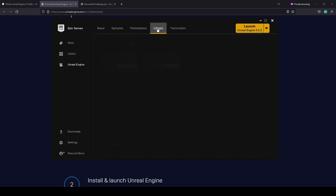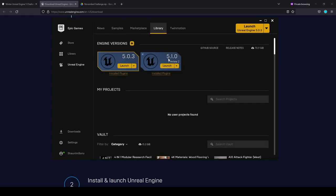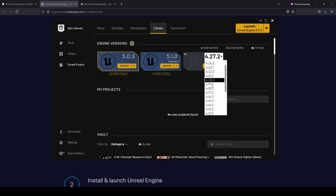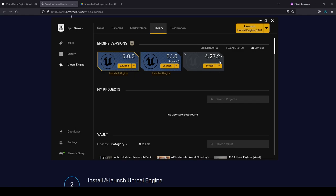Go straight into the Library tab, and you may not have any versions of Unreal Engine installed. If you see nothing there, pressing the plus icon will allow you to choose a version to download. This particular challenge uses Unreal Engine 5, so 4.27 and earlier may not work. Selecting Unreal Engine 5 will show an Install button. After it downloads and completes installation, it will change from Install to Launch.